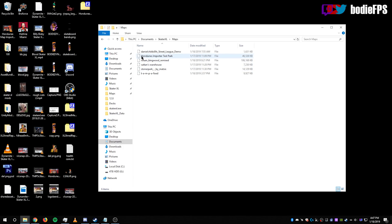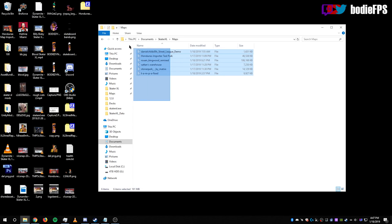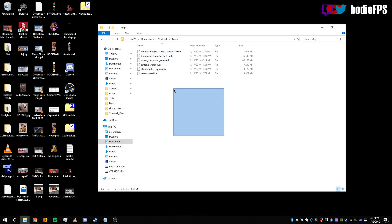So download Handun's Importer Test Park. I'll put a link for that in the description and throw it in there as well as anything else that you would like that was released post-map importer on Skater XL.